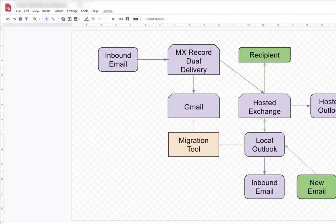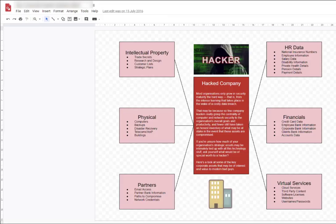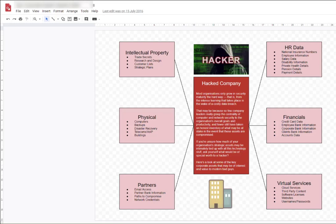Another diagram might be a visual visualization to explain things. So this is about companies getting hacked and what kind of data hackers go after and the reasons why. Again, that makes it really easy for somebody who might not understand the concept of hacking, how it works, and what type of things hackers are after.